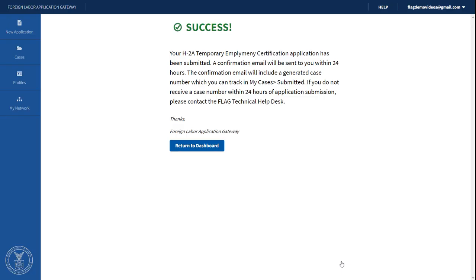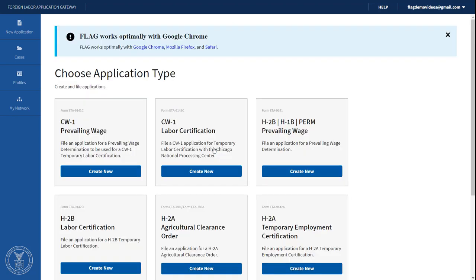You will be directed to a page that says you have successfully submitted your H-2A Temporary Employment Certification application. A confirmation email with your case number will be sent to your email address. To return to Flag, click Return to Dashboard.